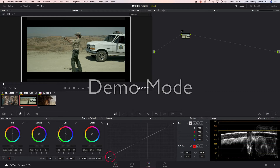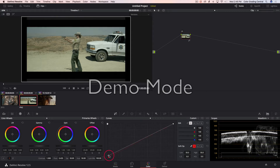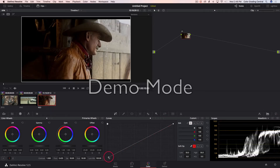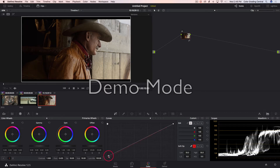I'm going to do the exposure again on this next clip. Exposure looks good over here — good enough. And by the way, I am matching all of these to the same similar exposure levels as if they were part of the same scene, so you get a little color matching lesson here too.